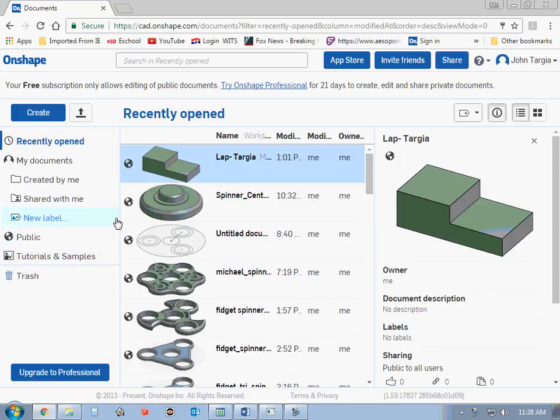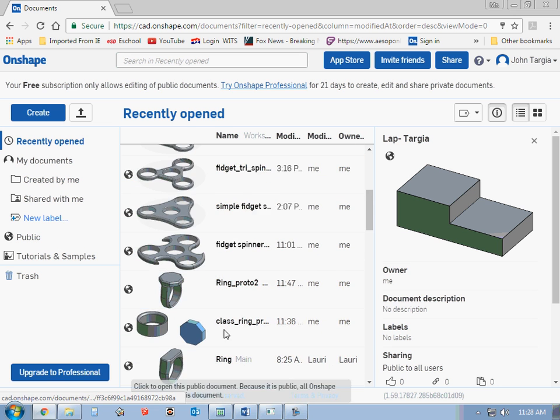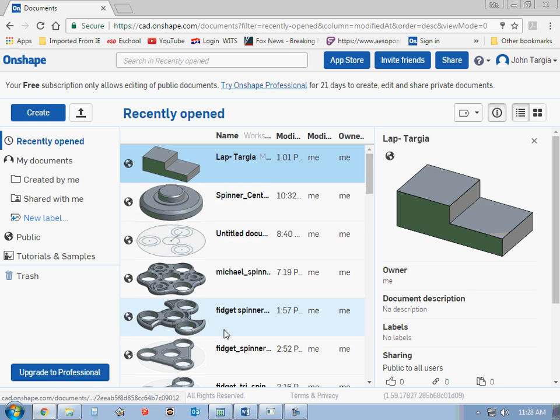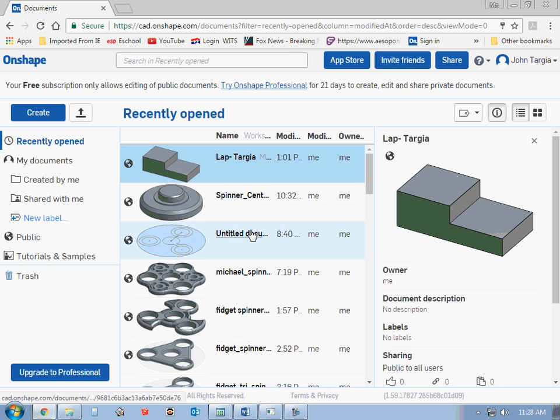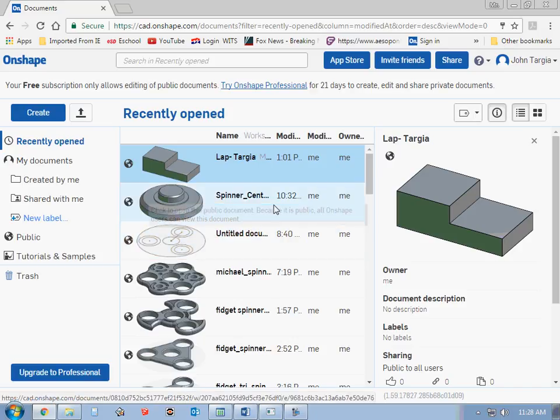First thing you'll see on this page is your work that you have completed in the past. If you have any, you can scroll down, open it, modify it, change it, whatever you choose to do.